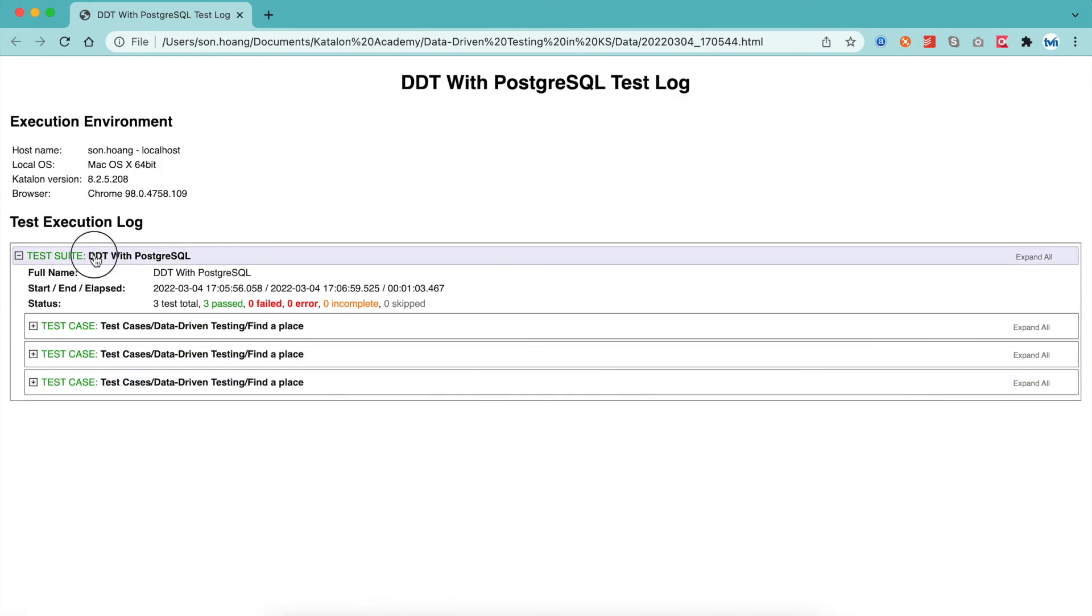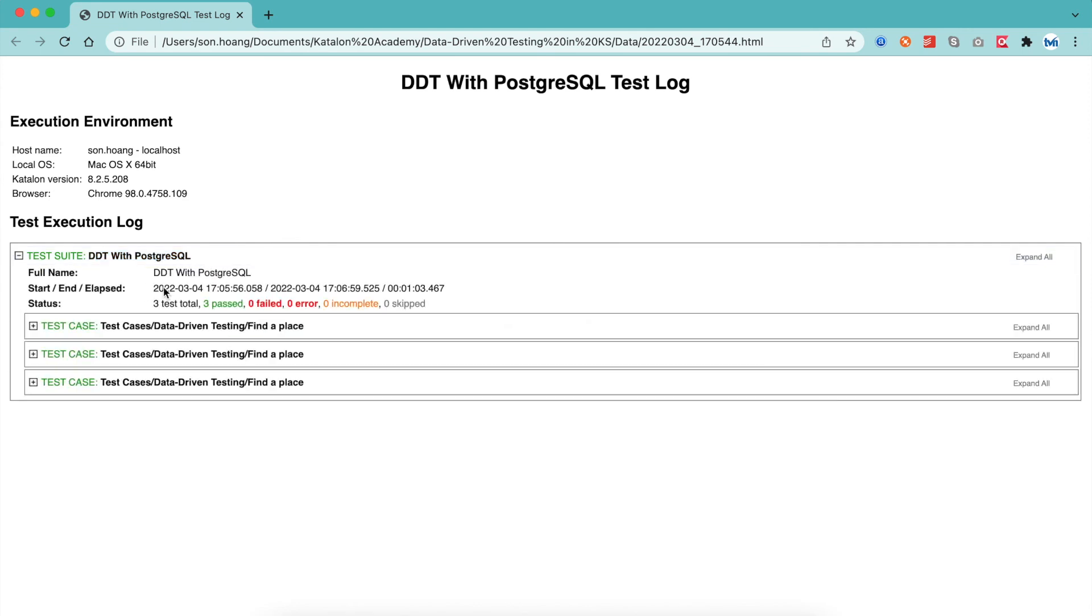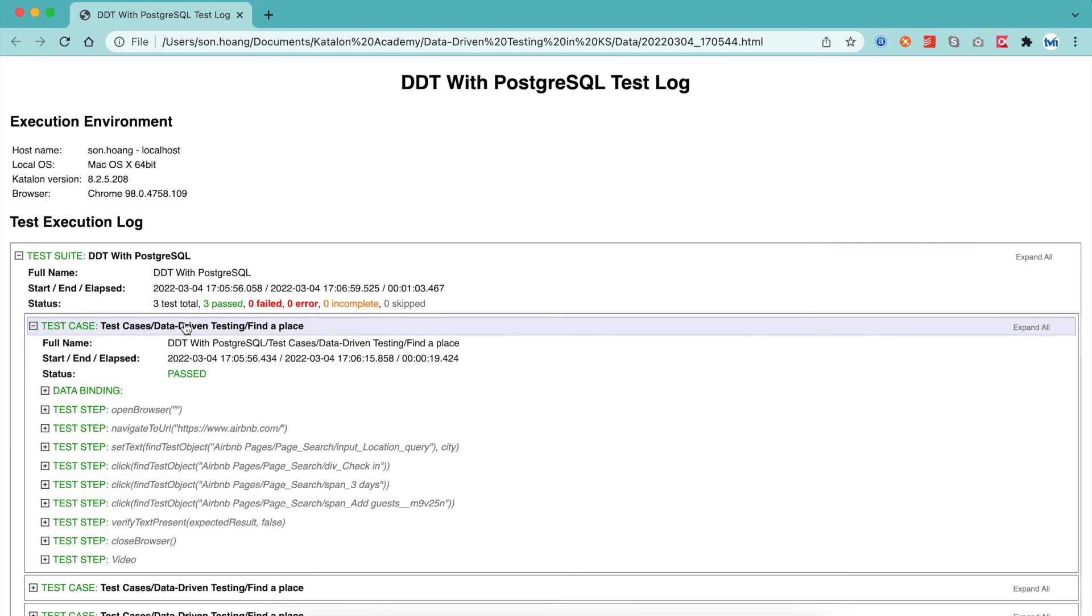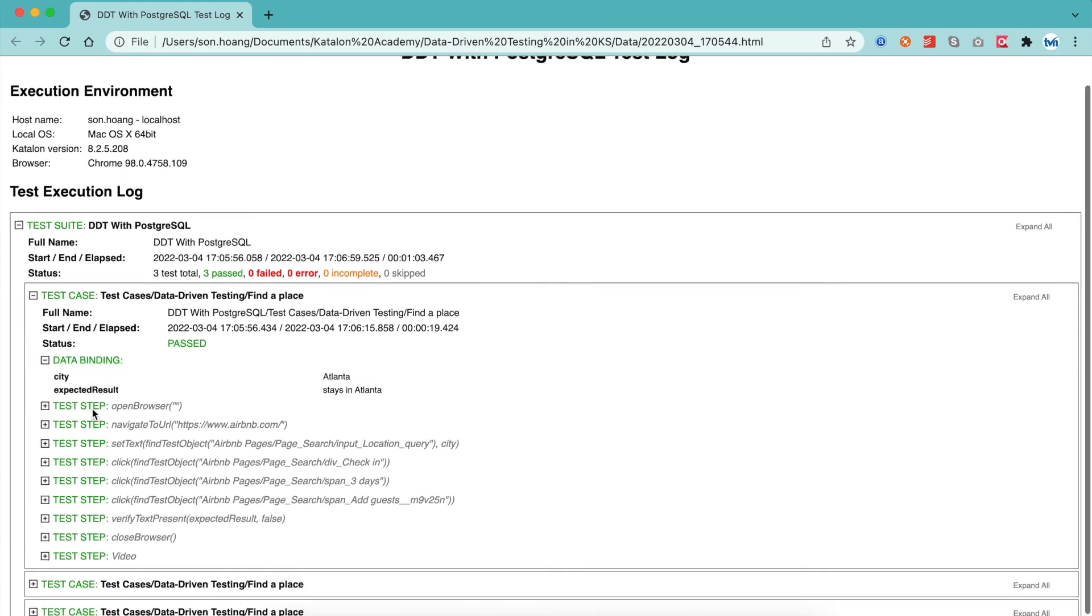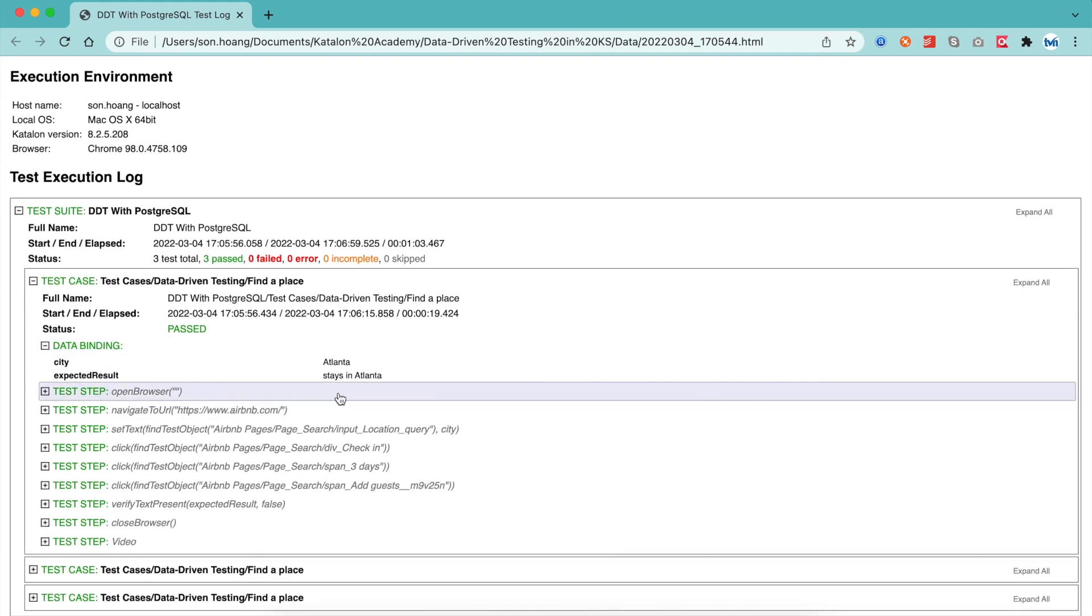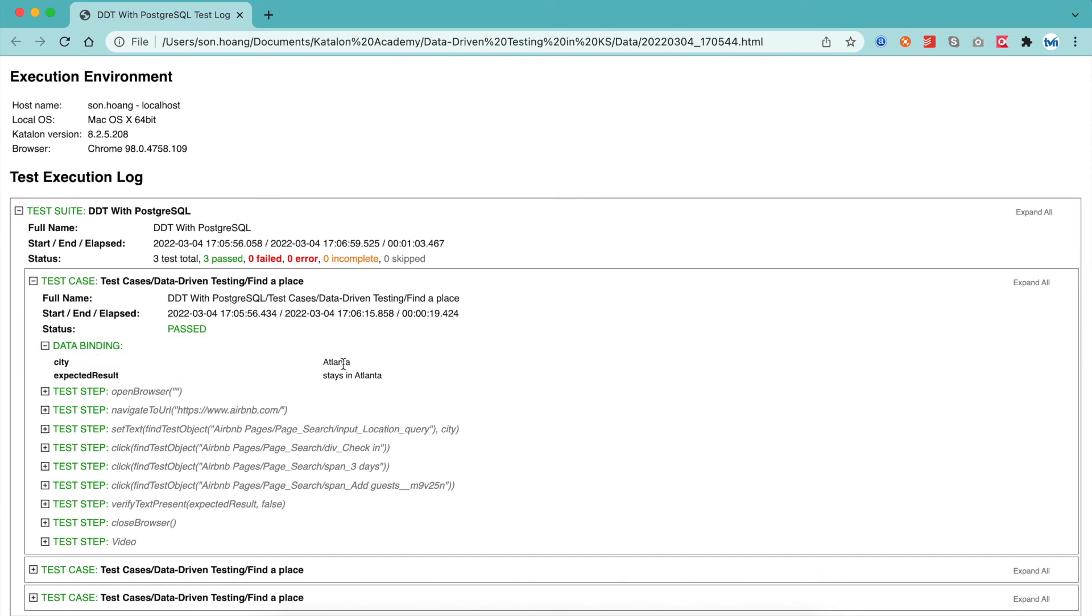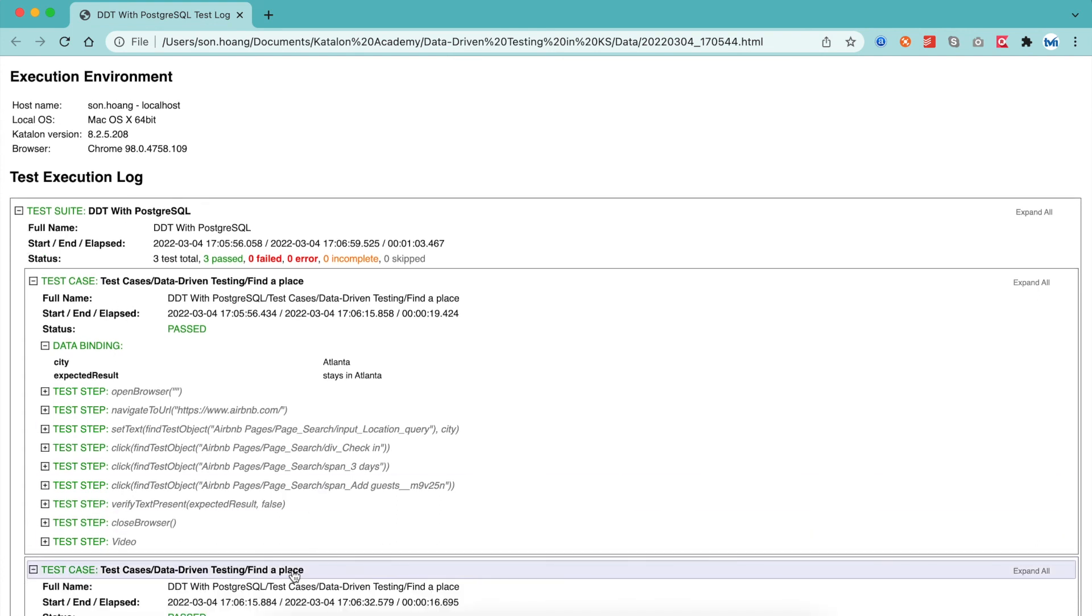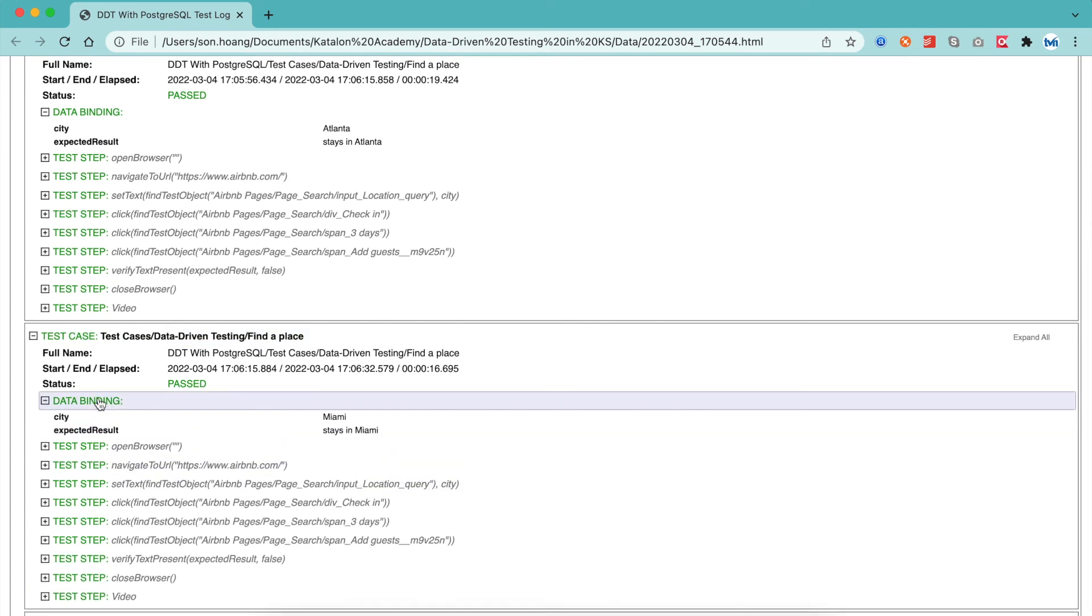You can see our test suite name here and summary information. There are three tests here, which are actually just one test case that ran three times with three different sets of data. In each test case, it displays the summary, status, executed steps, and data body, which gives you information on which test data is used. To learn more about these kinds of reports, make sure to check out our course Katalon Studio: How to work with execution logs and test reports.